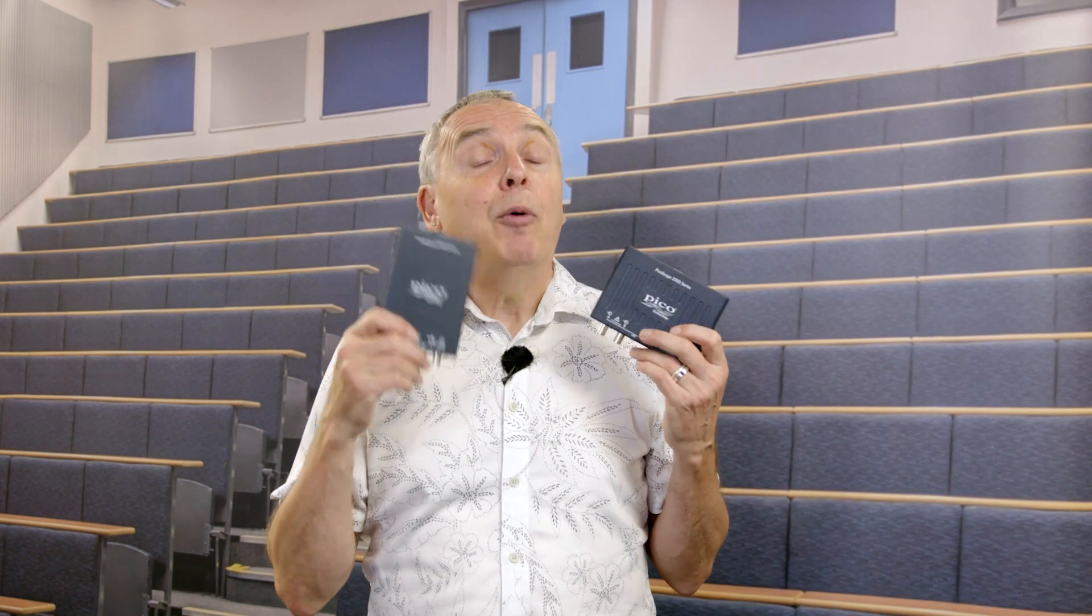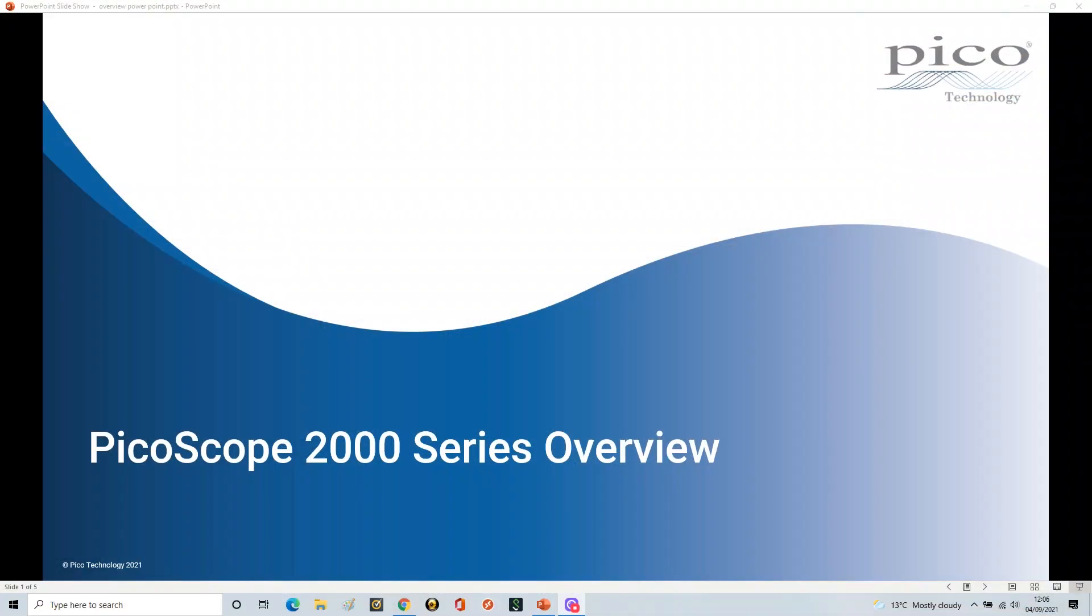In this video, we're going to look at downloading the software and the default state that the PicoScope software opens in, so you can see it from starting conditions. This is just to get you started and looking at signals as quickly as possible, which is undoubtedly where you want to be.